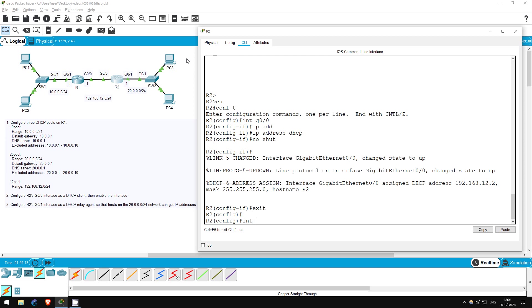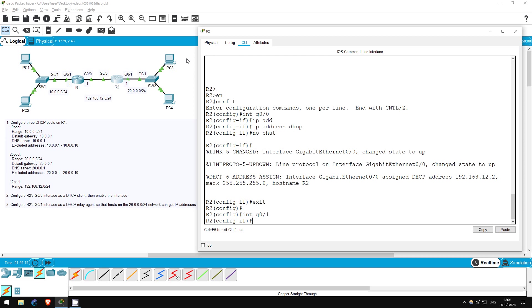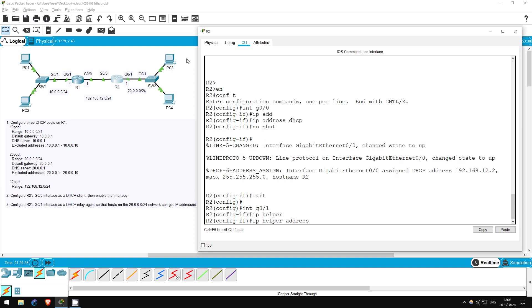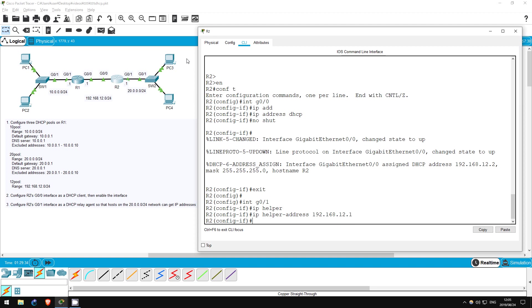Let's go configure the relay agent on R2. Interface G0/1. To configure the relay agent, we just have to use one command, IP helper address, followed by the address of the DHCP server, which is R1, so 192.168.12.1. That's it.